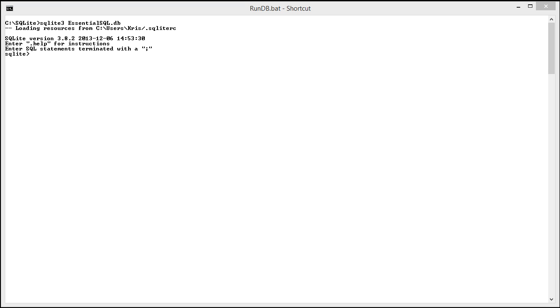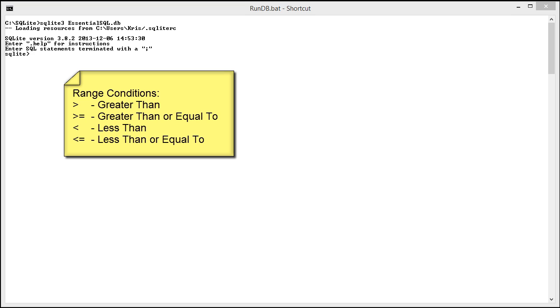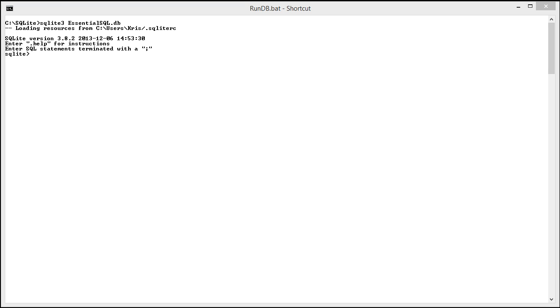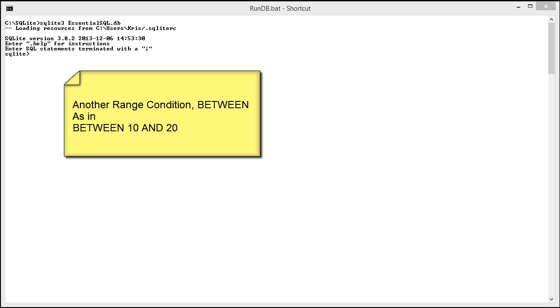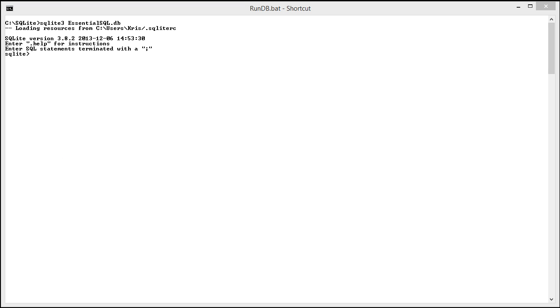A range condition really is a condition that involves greater than, greater than and equal to, less than, less than and equal to, or things that are between either numbers or values. So we could have, for instance, a query where we're looking for quantity to be greater than 10, or perhaps we're looking for prices that are between $10 and $20.